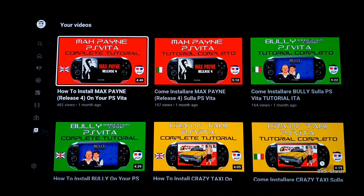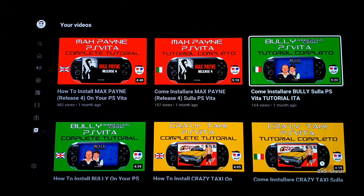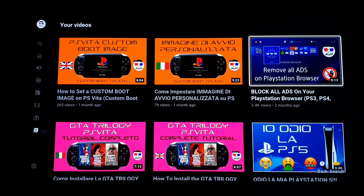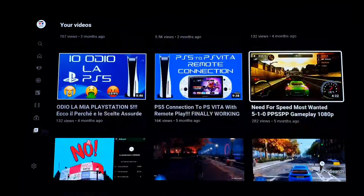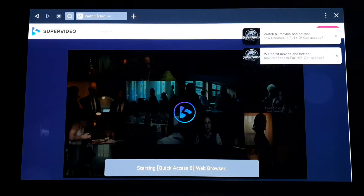Hello guys, this is Riga89, welcome back to my channel. If you are new, please consider subscribing and check out my other videos. Today I'm going to show you how to remove every advertisement and every pop-up from your smart TV web browser.